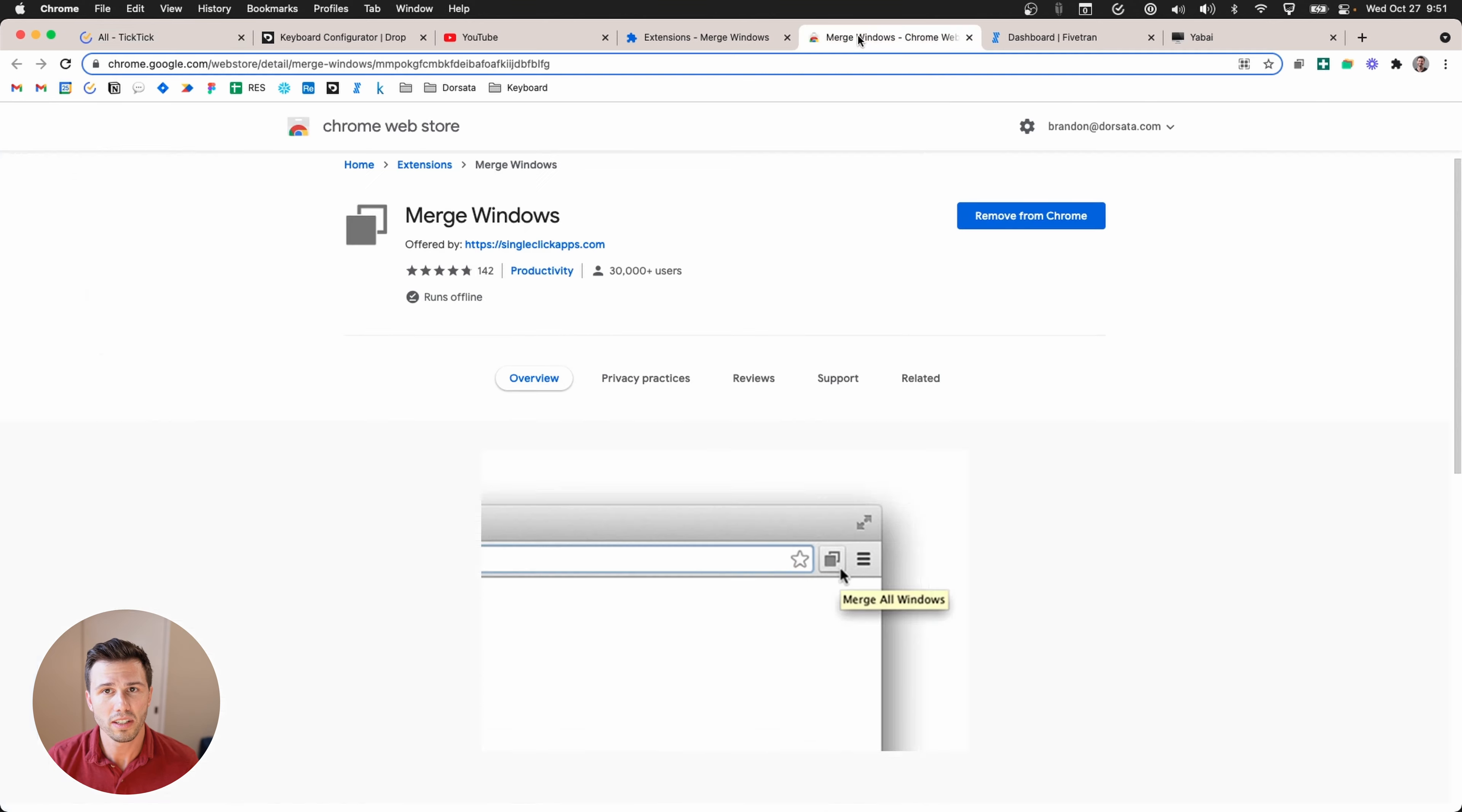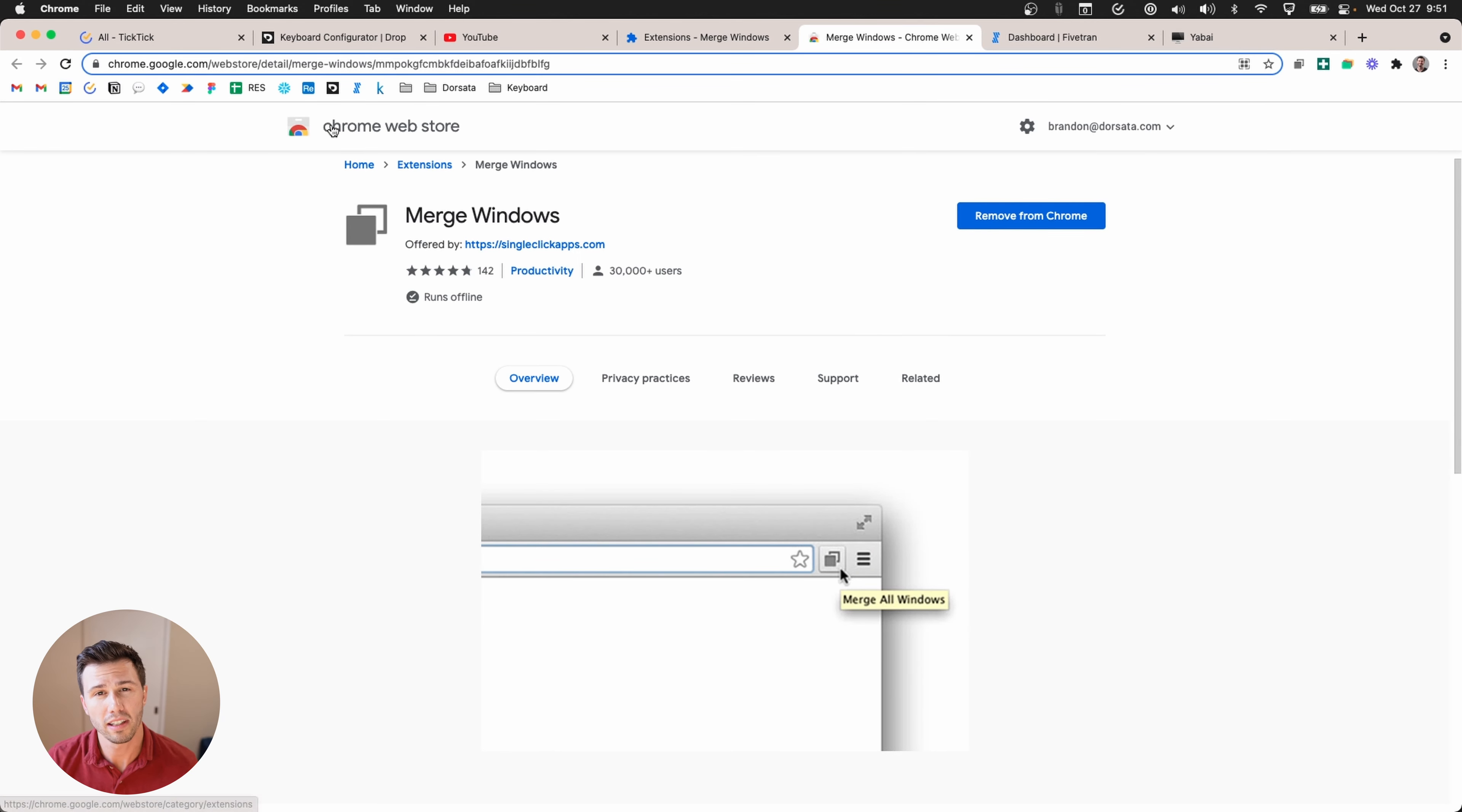So all you need to do is go to the Chrome web store and add this. It's by single click apps. I'll put the link down in the description below.